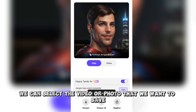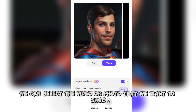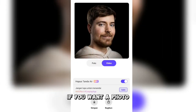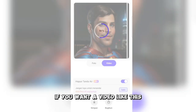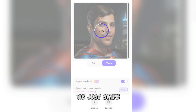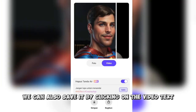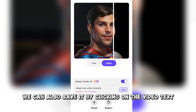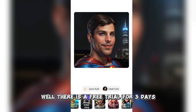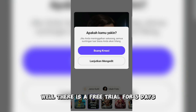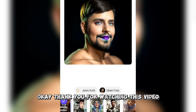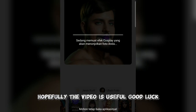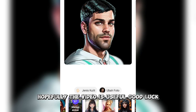We can select the video or photo that we want to save. If you want a photo, just click on the photo text, so the photo will be saved immediately. If you want a video, we just swipe and we can also save it by clicking on the video text. While there is a free trial for 3 days, try it immediately. Thank you for watching this video — hopefully the video is useful. Good luck!